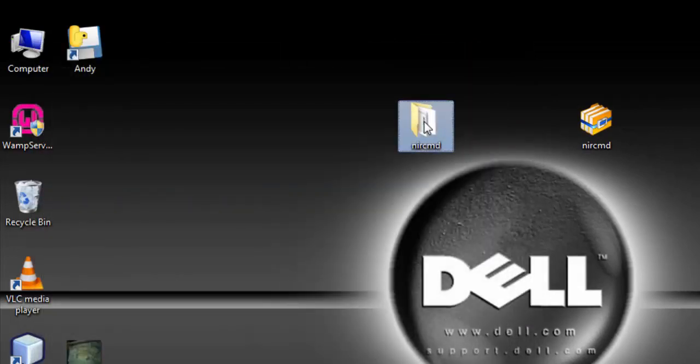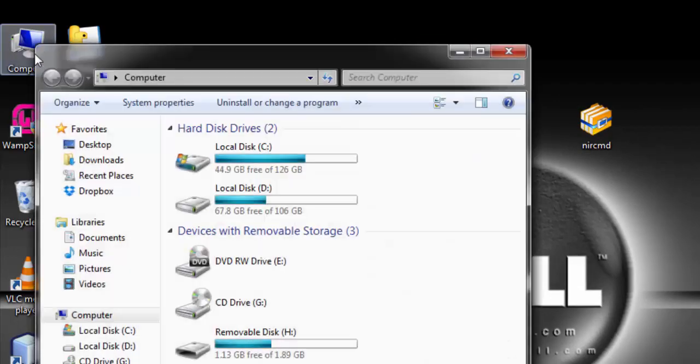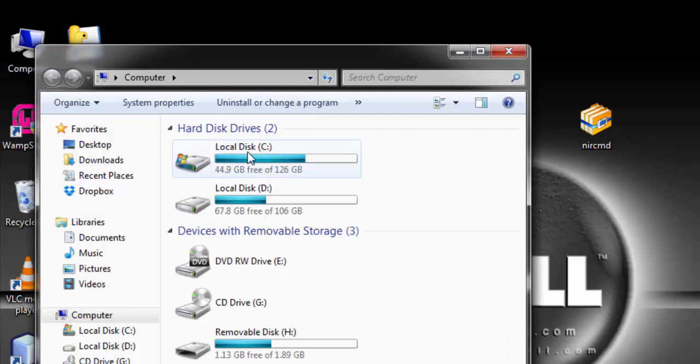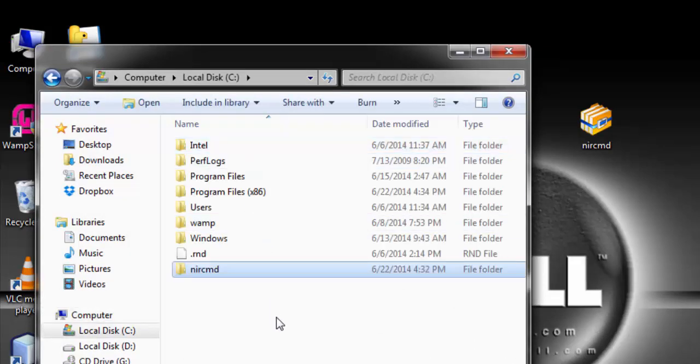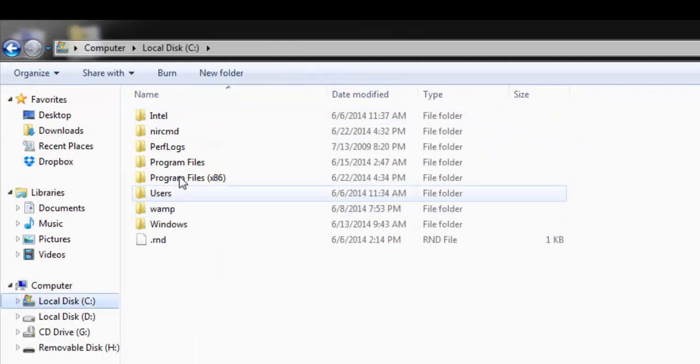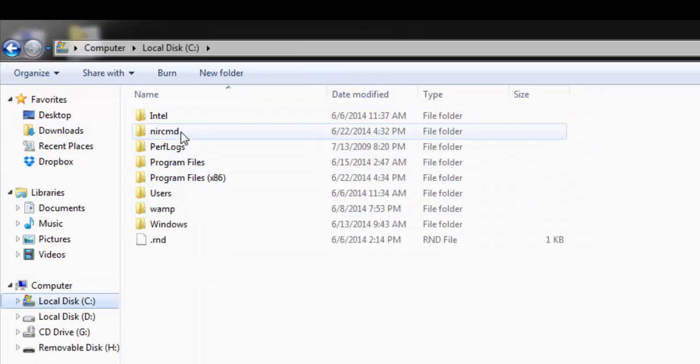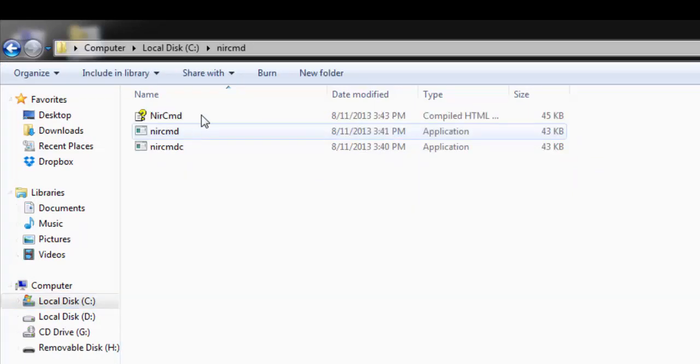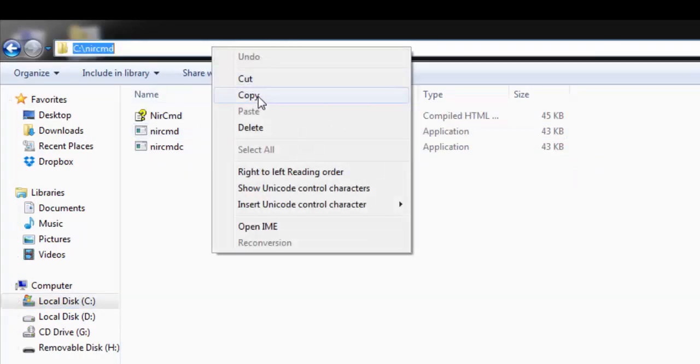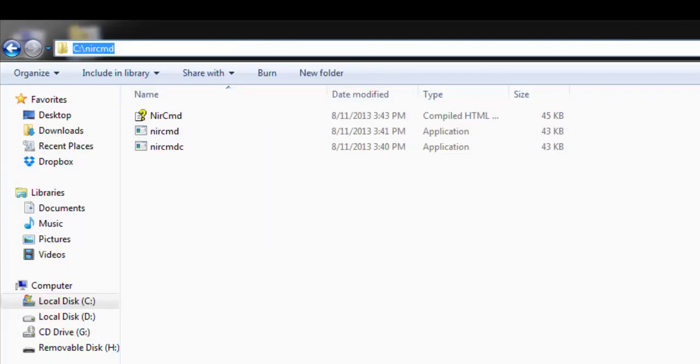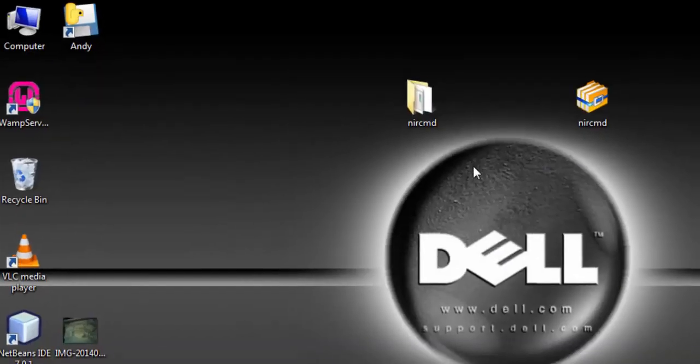Now copy the whole folder to your Windows drive, which is mostly drive C. Paste it, then double click to open, then copy the path. Click inside and copy the path.